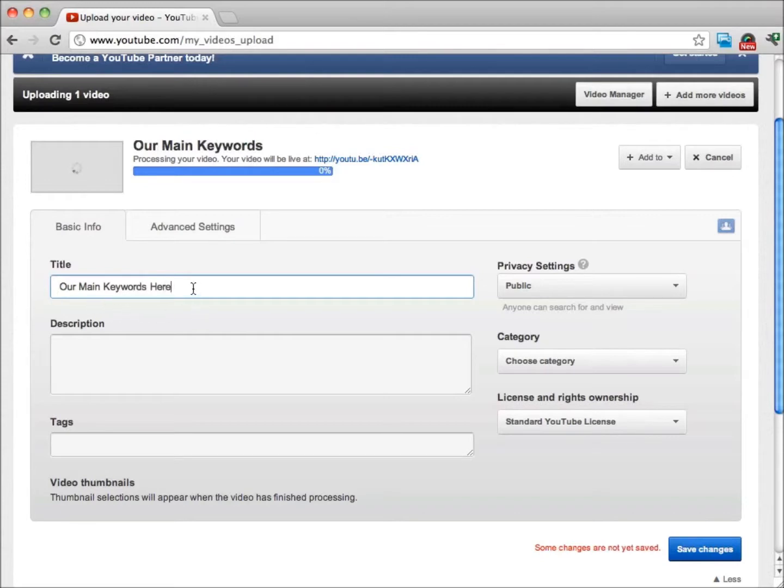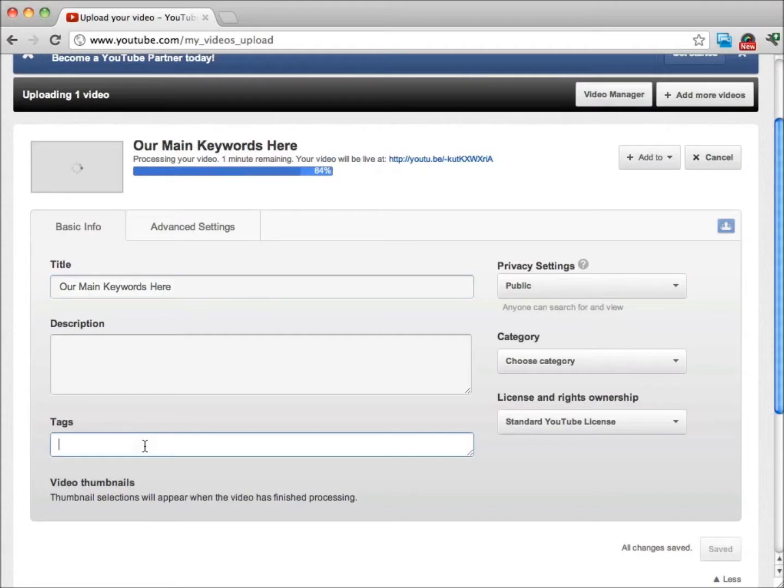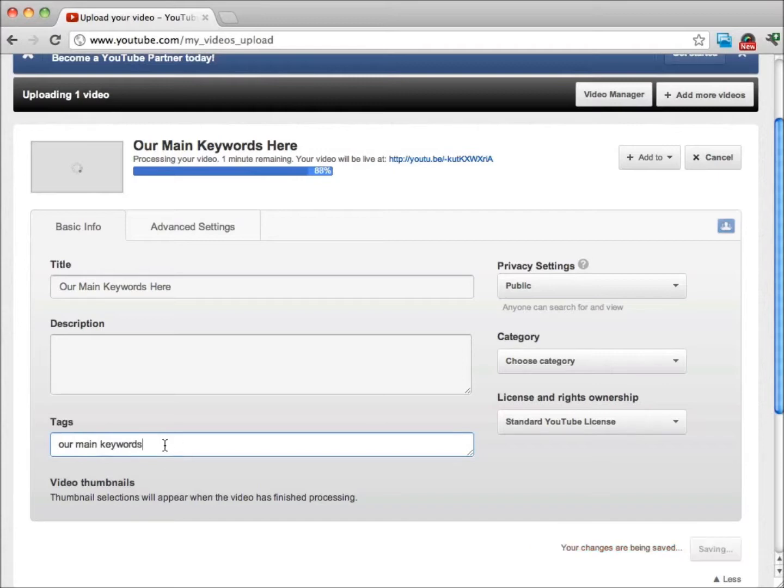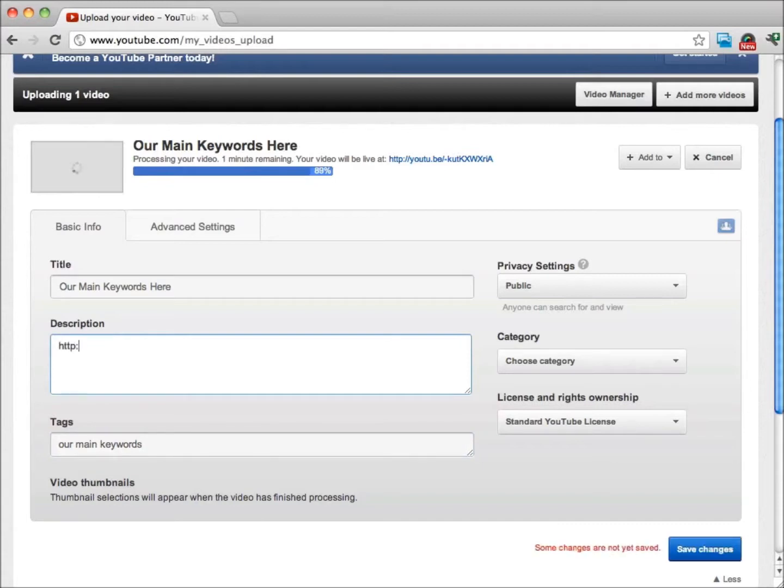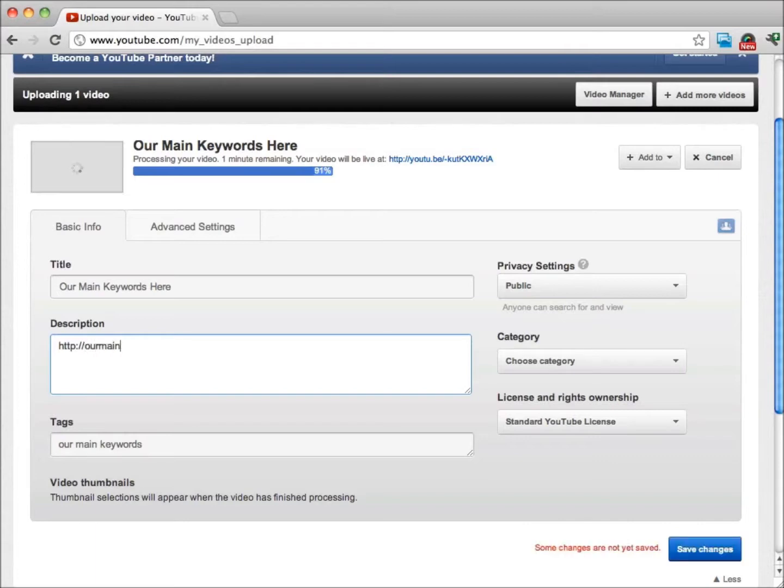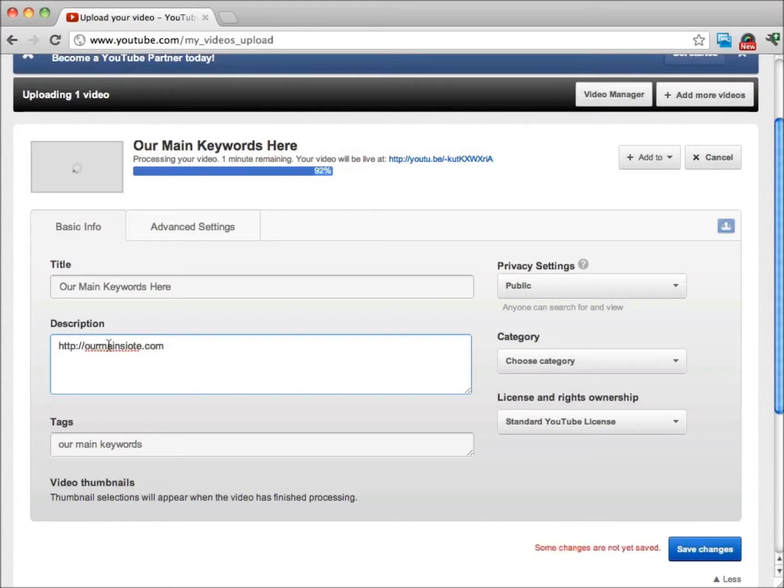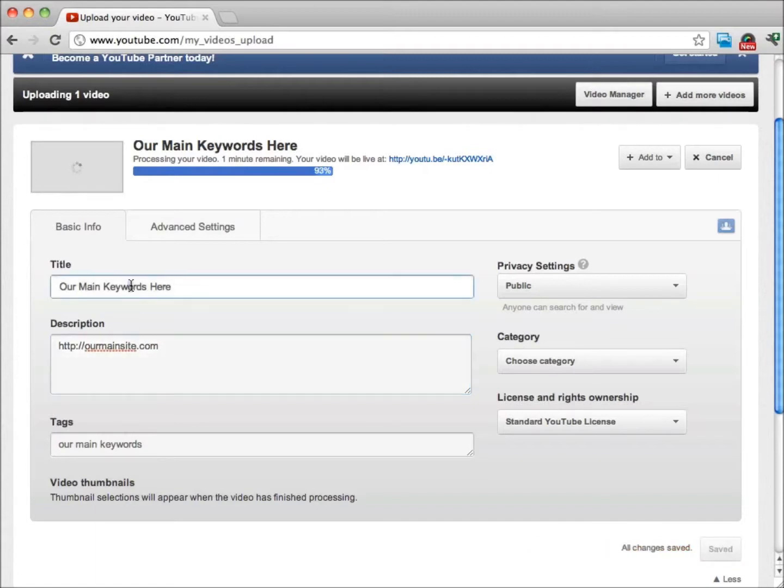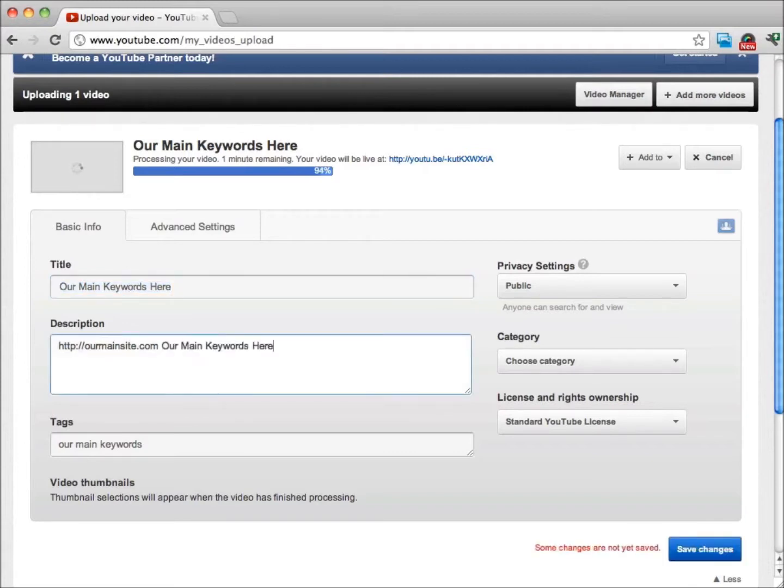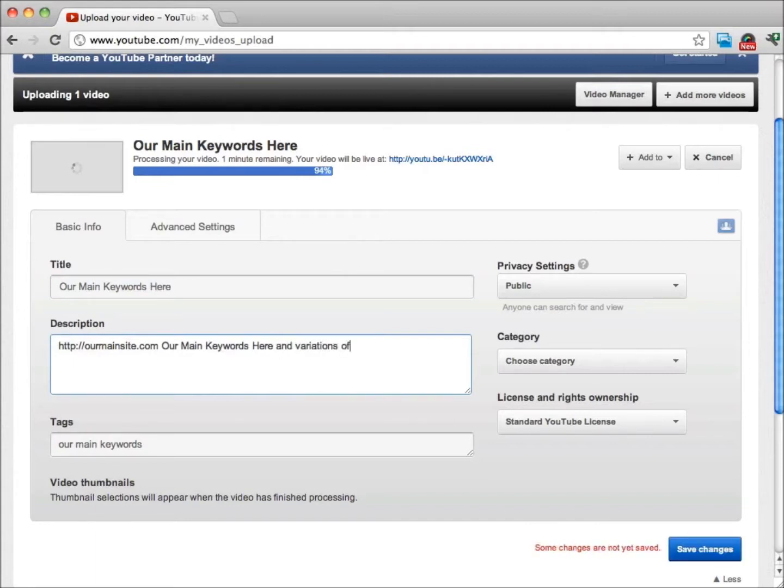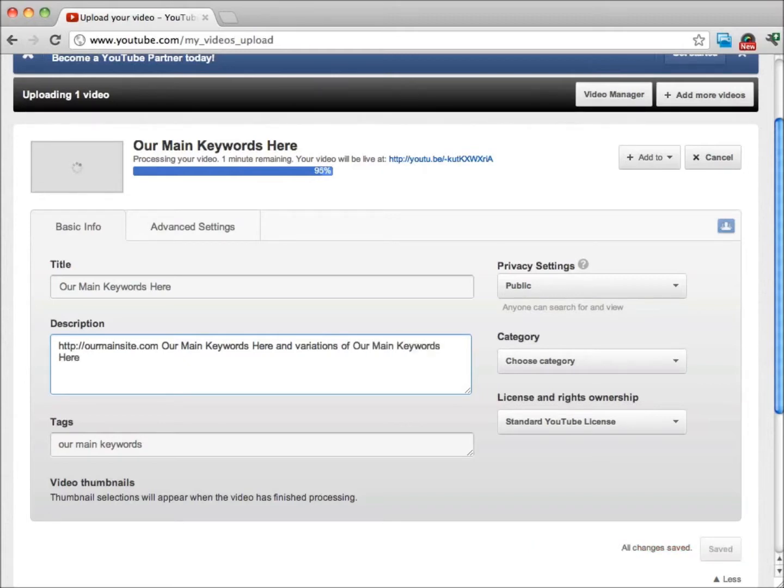We want to use our main keywords here, and then once again we want to use our main keywords in the description. What we want right here is a link. The very first thing that we're going to put in the description is always going to be a link back to our main site. That's very important. Then we'll put a space, and then once again, what we want here is our main keywords and variations of our main keywords.